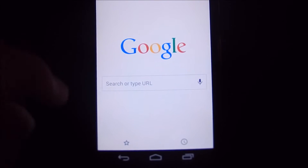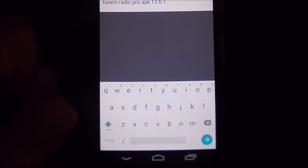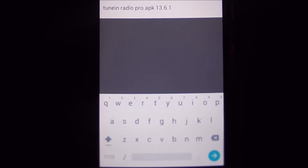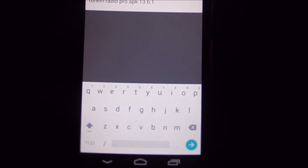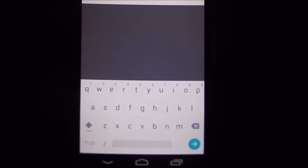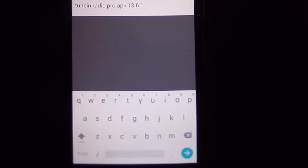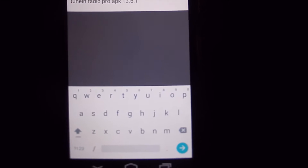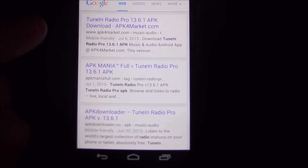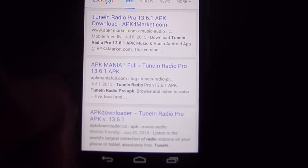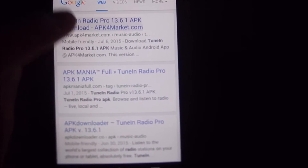Go ahead and open Google Chrome or whatever browser you have and Google the name of the application — TuneIn Radio Pro. Every Android application ends with .apk; that's what an Android application's file extension is. Then type in the current version number, which is 13.6.1 for TuneIn Radio Pro, and click Search. You're going to come up with a bunch of links. Find one that has the name TuneIn Radio Pro, then the latest version, 13.6.1.apk, and go ahead and click on it.